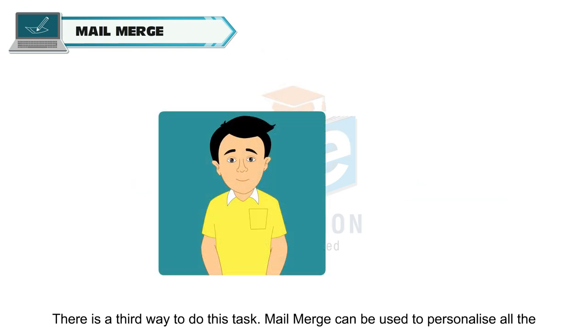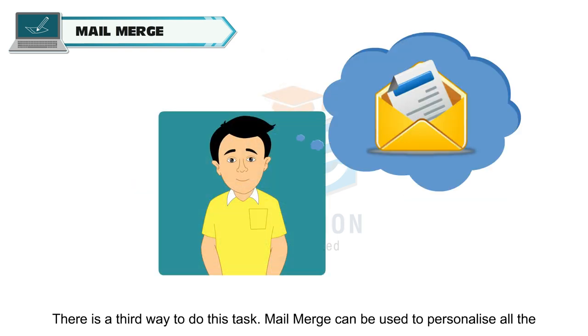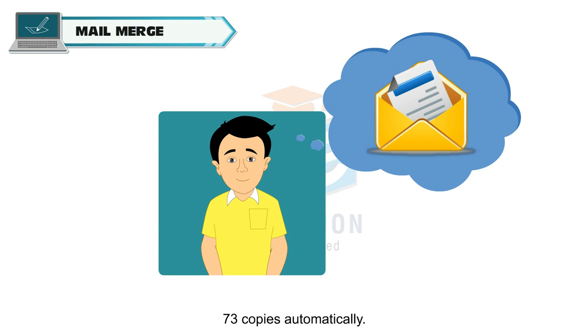There is a third way to do this task. Mail Merge can be used to personalize all the 73 copies automatically.